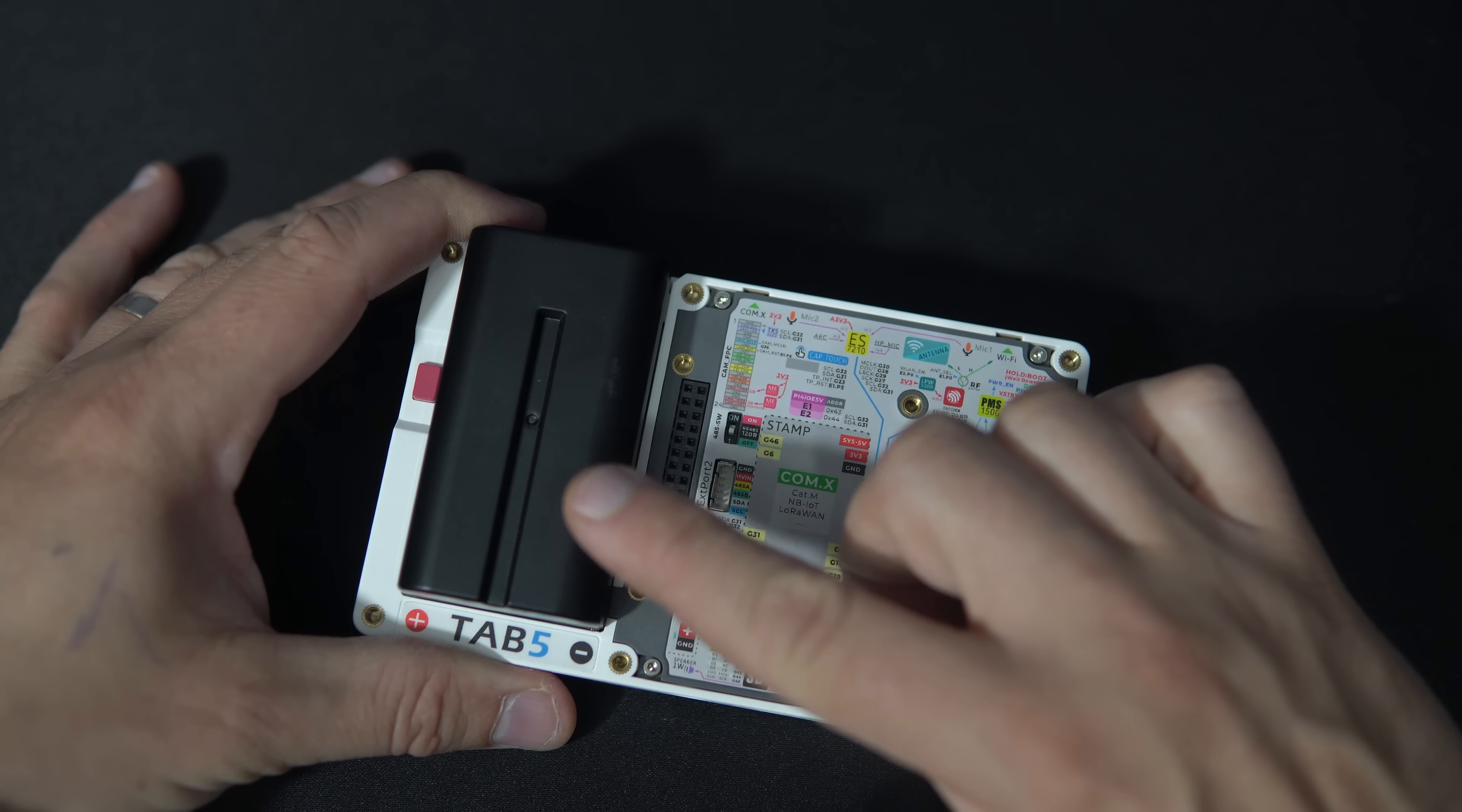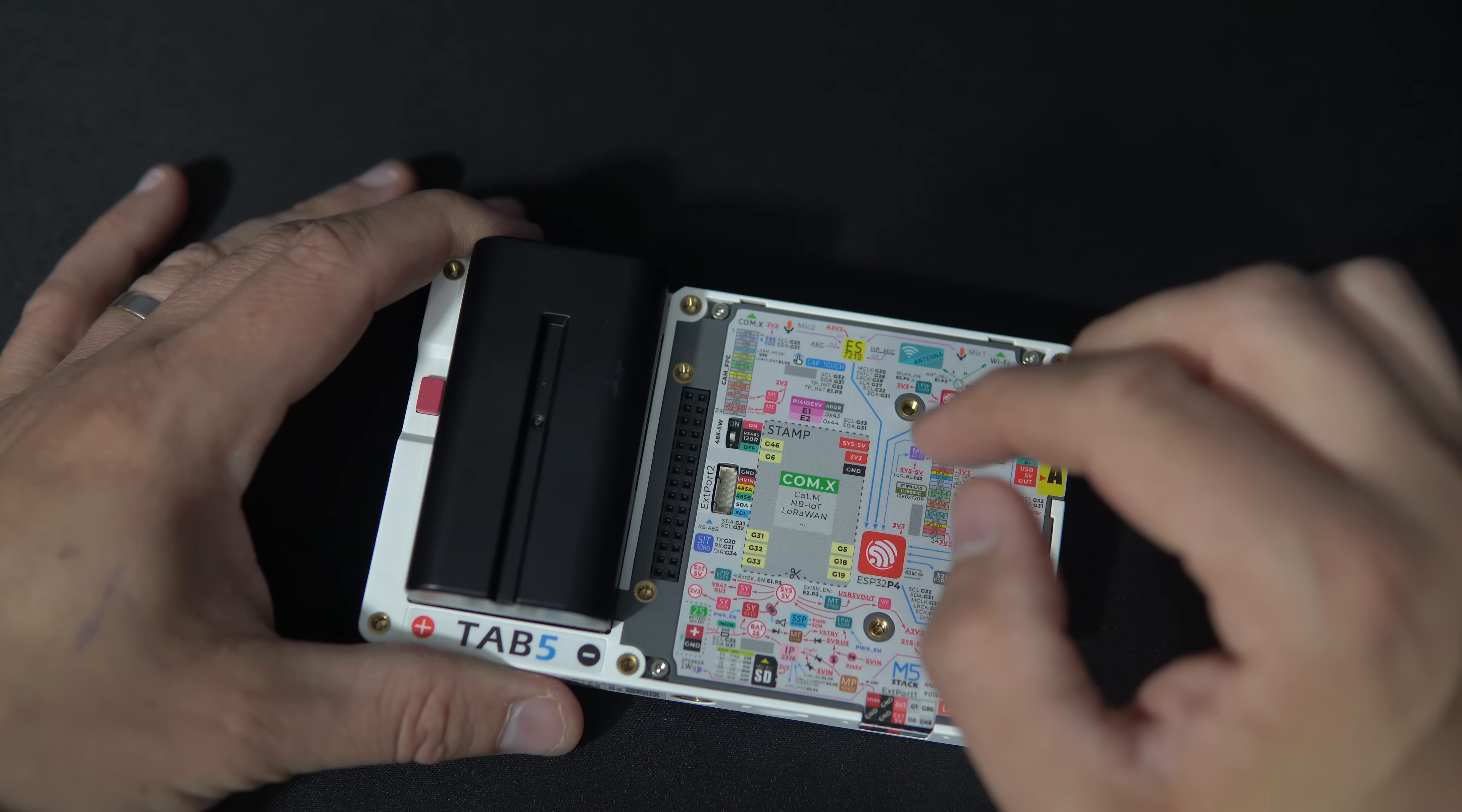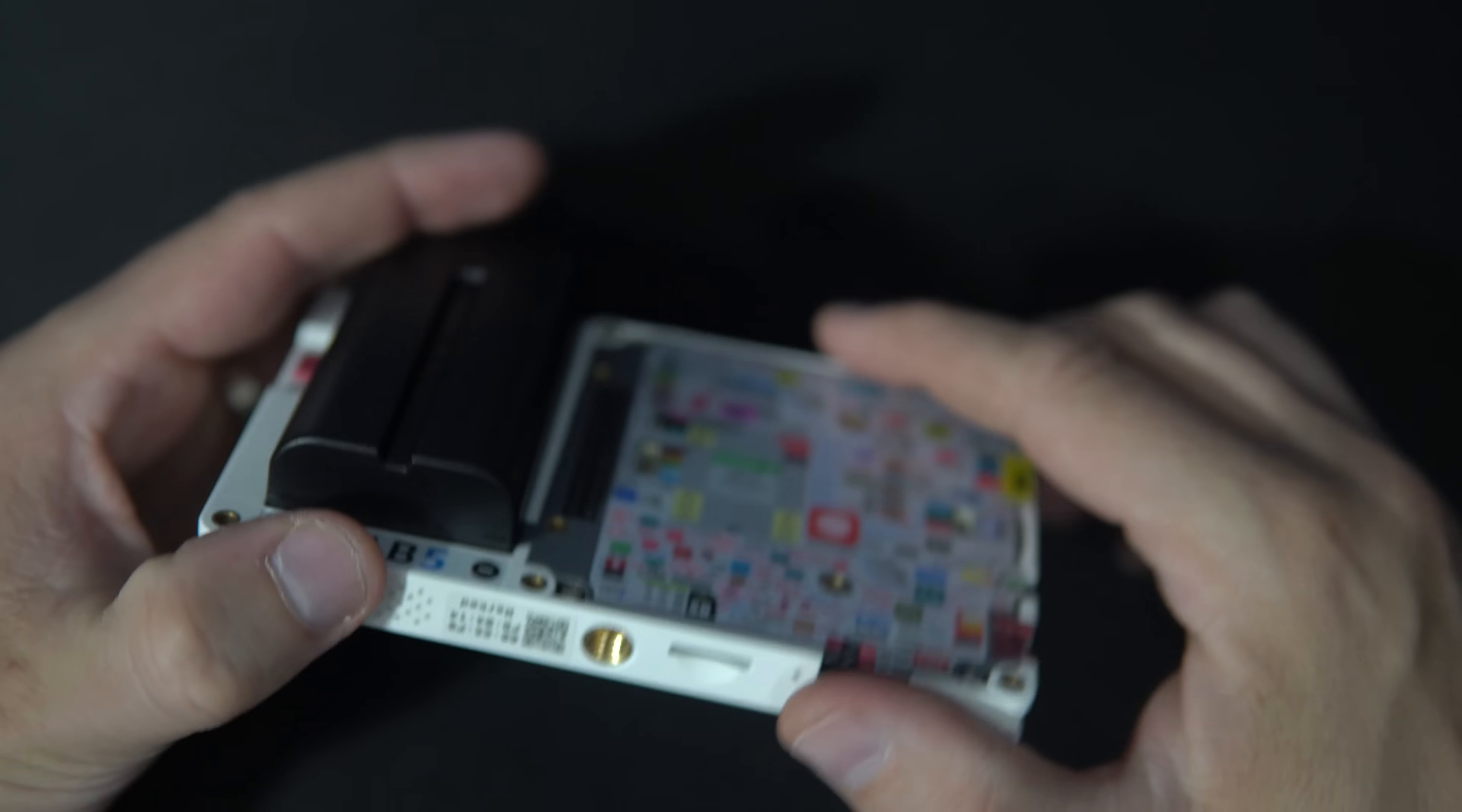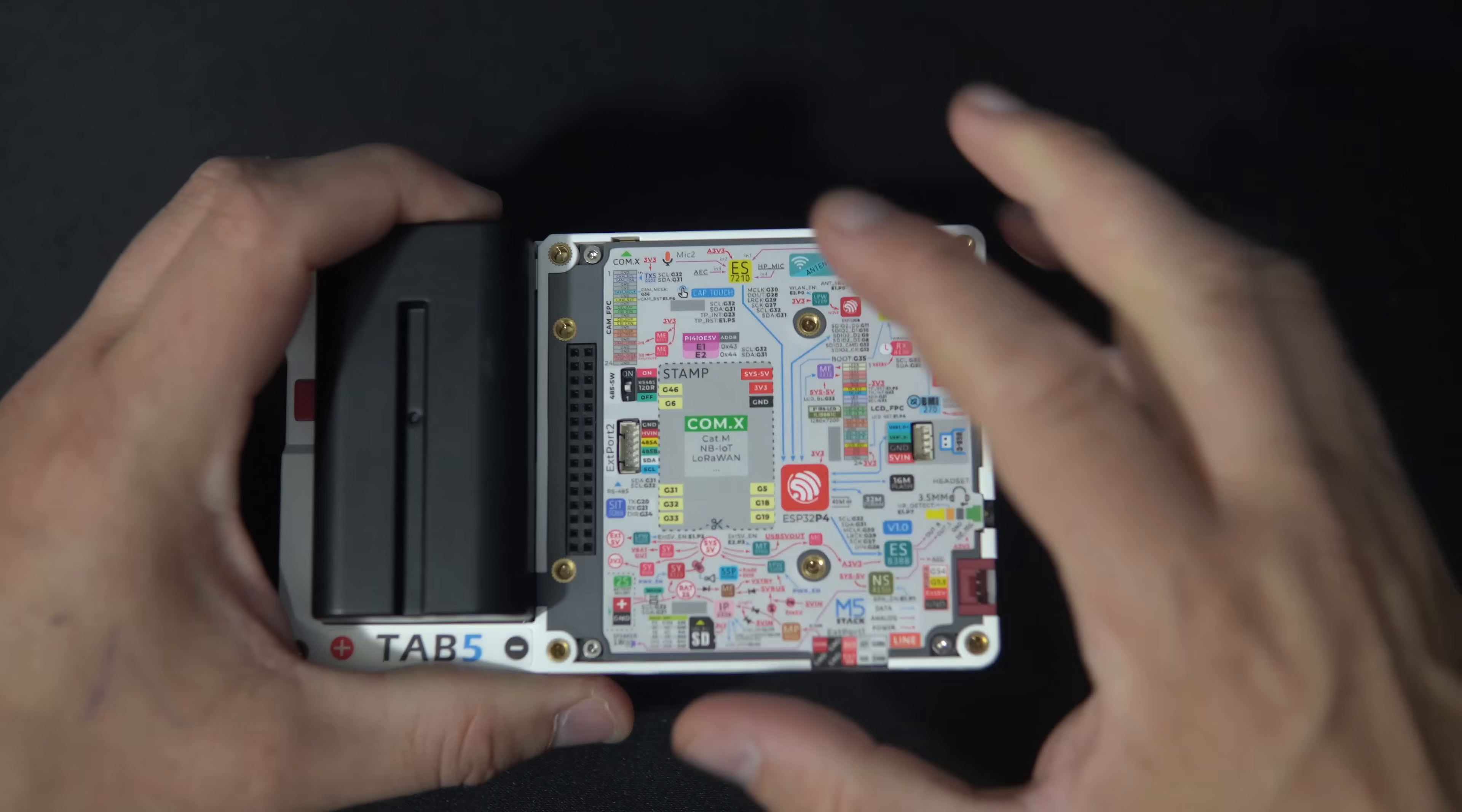The version with the battery costs $60 and one without costs $55. I already talked to a few friends and everyone is surprised by the price. Honestly, I was expecting something over $100 for a device like this.